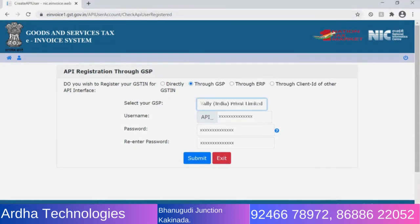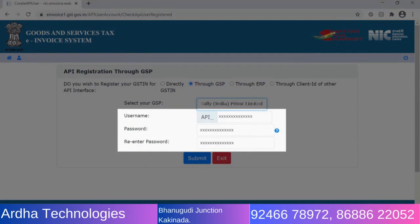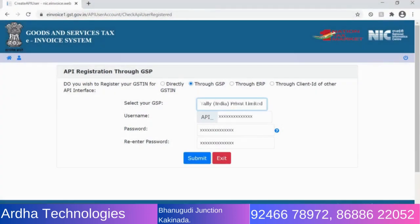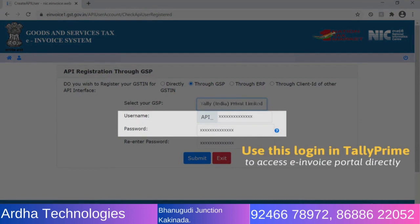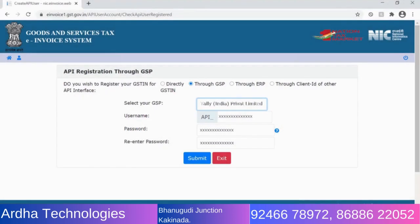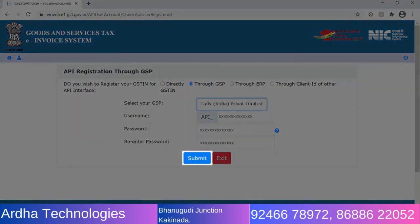Enter the username and password that can be used for API access directly through GSP, which is Tally Prime. You can use the API username and password in Tally Prime to login to the e-invoice system and directly upload transaction details for e-invoicing and import the e-invoice details. Click Submit.